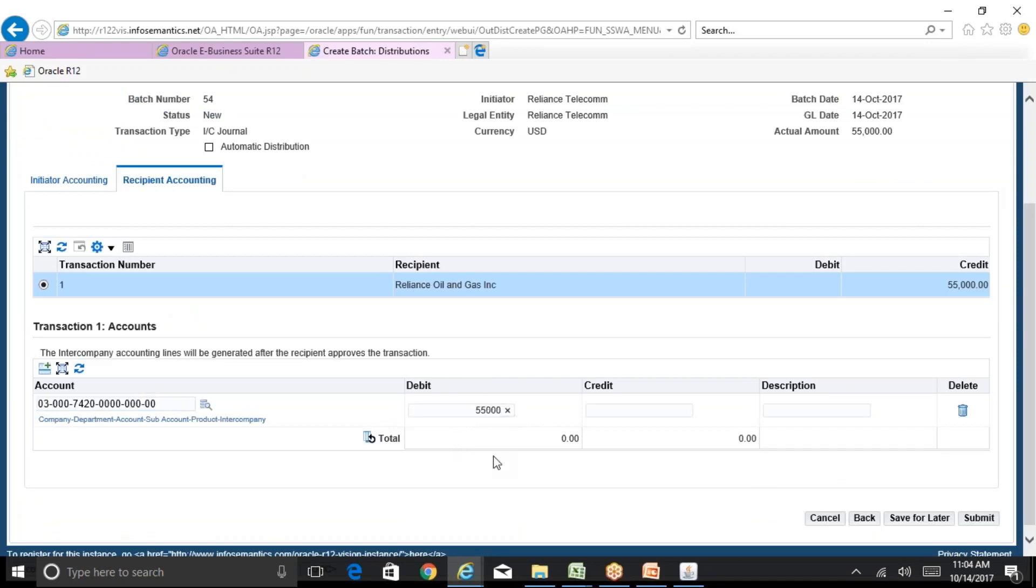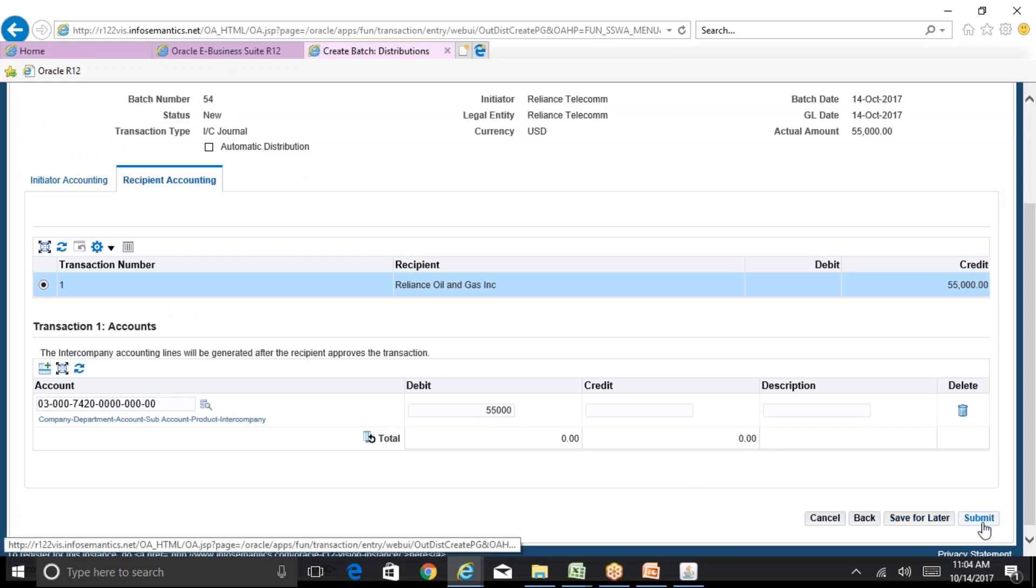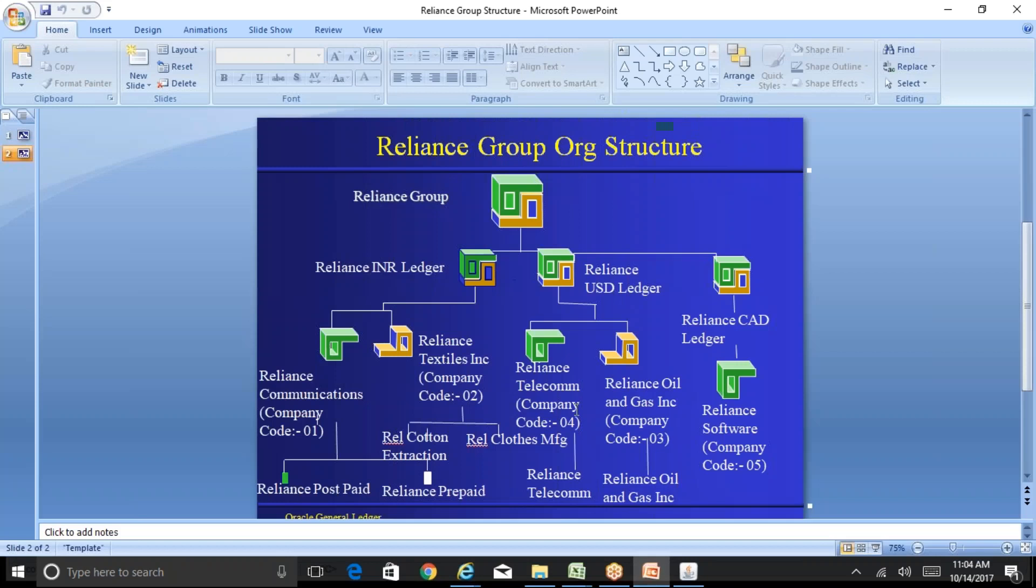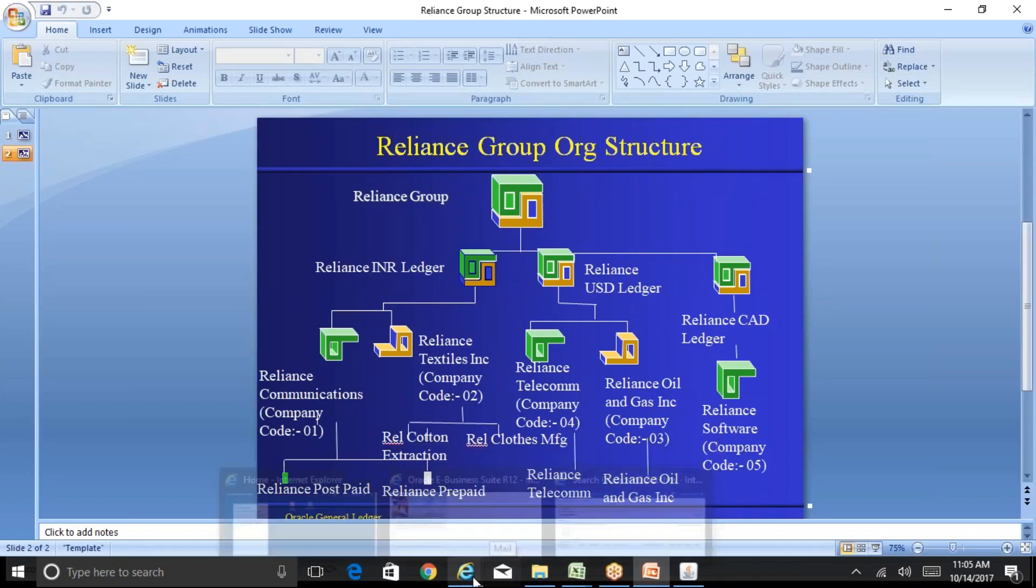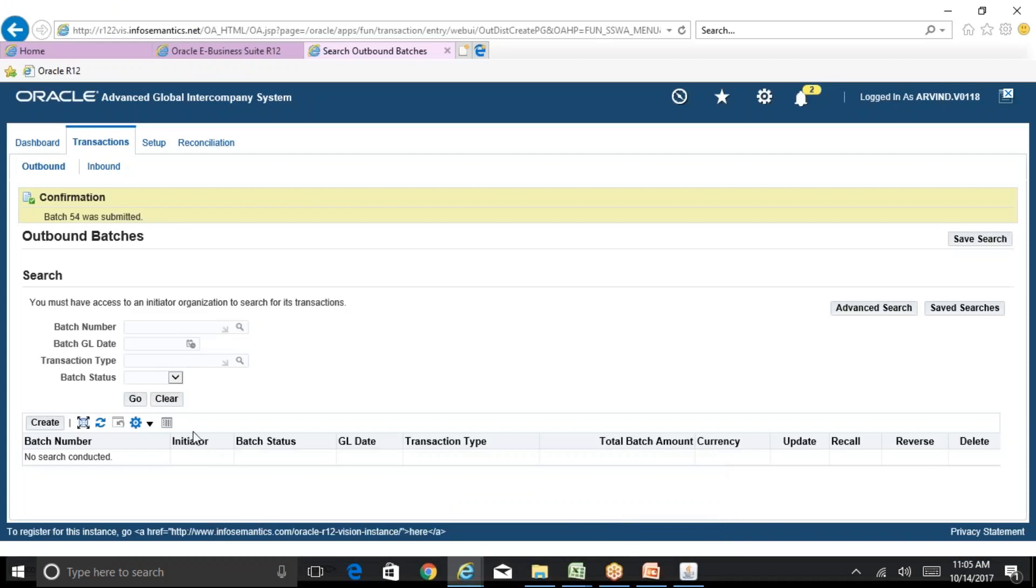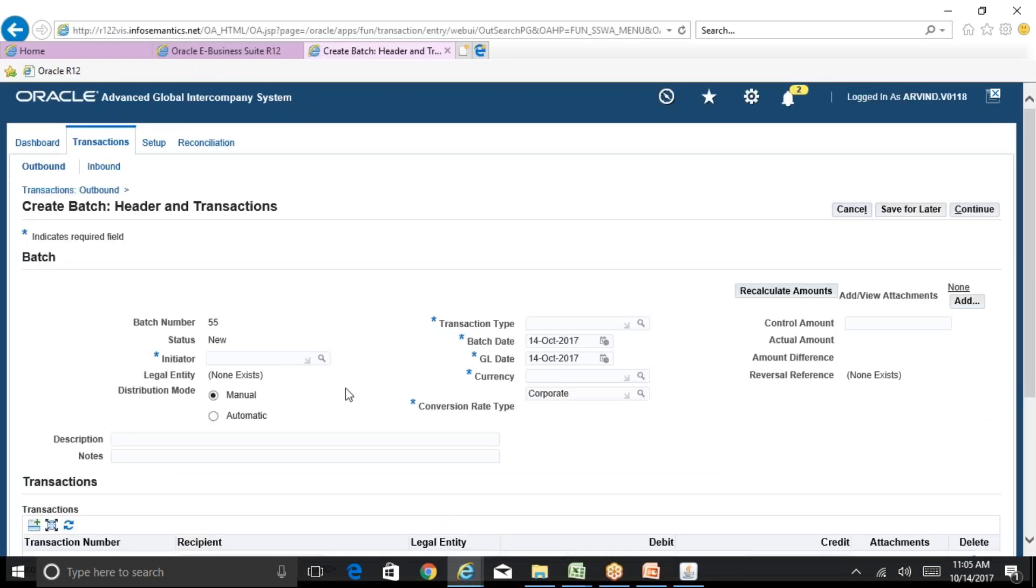For different operating units you can have different teams sitting in different locations. If you create one intercompany transaction from telecom with one line to oil and gas and one line to reliance software, that is a scenario, it's pretty straightforward we can do with the standard functionality itself.